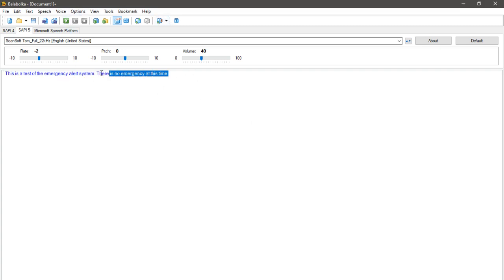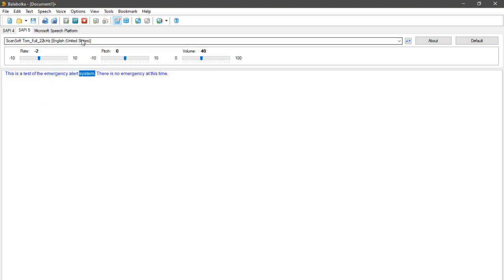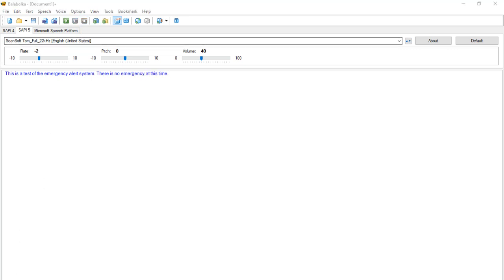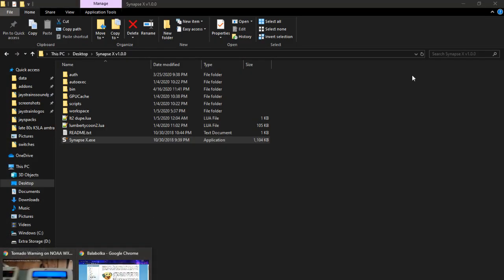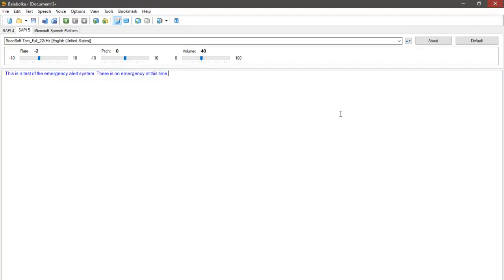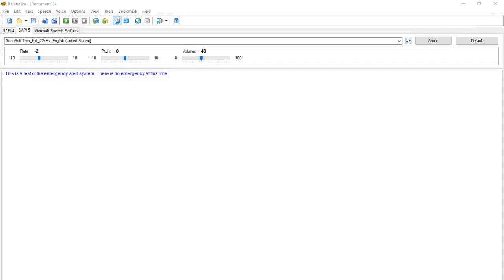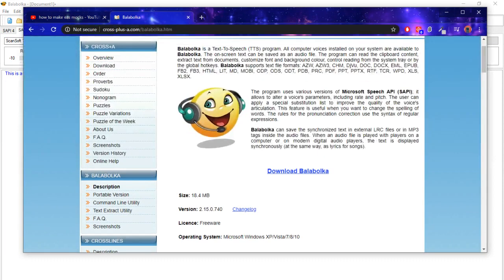So anyways, I put everything in here. I put the text I wanted to say. So I'll play it: "This is a test of the emergency alert system. There is no emergency at this time." Now this is the ScanSoft Tom voice that you use with EAS encoder.